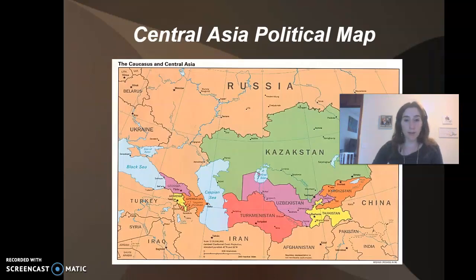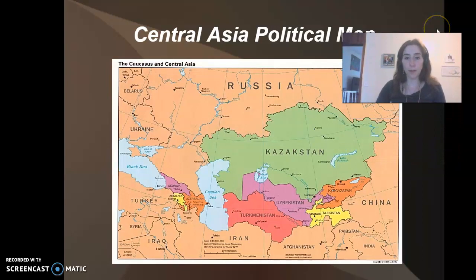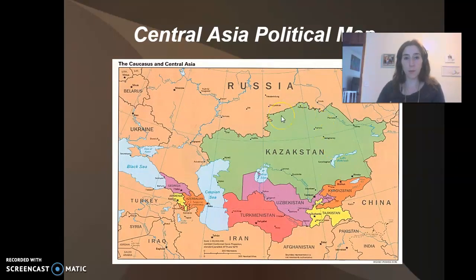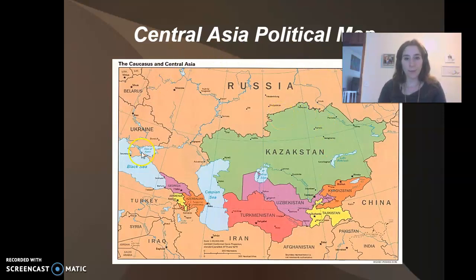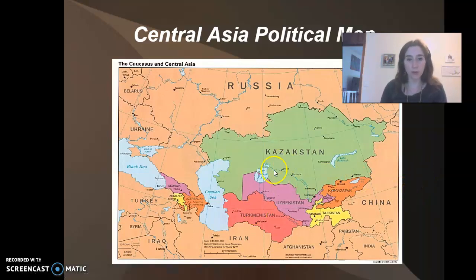Here is a map where you can see the six republics in this area, along with other political entities around them such as China and Iran, but we're focusing on Central Asia.